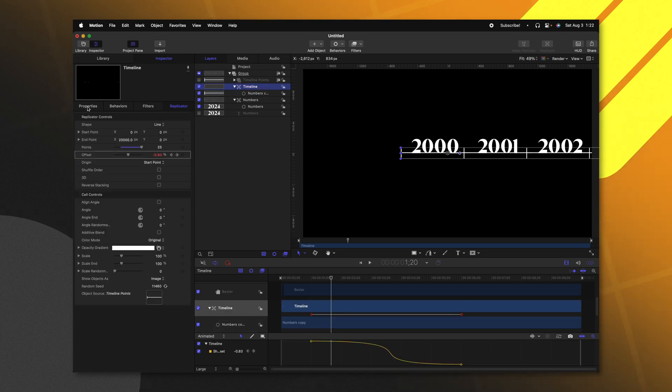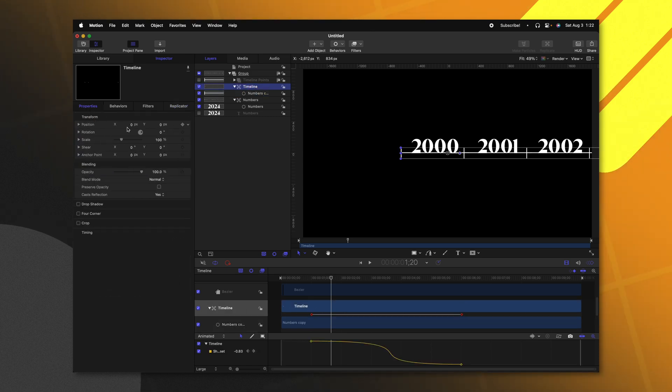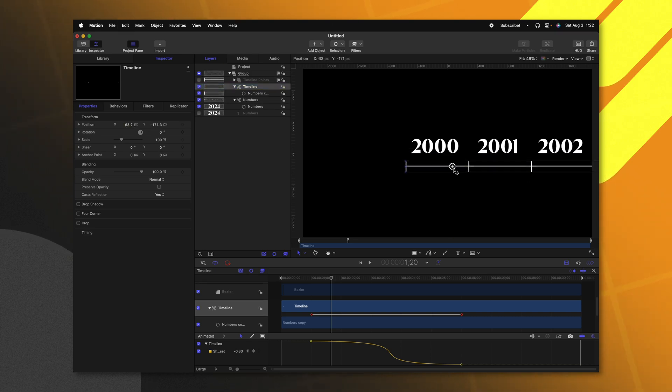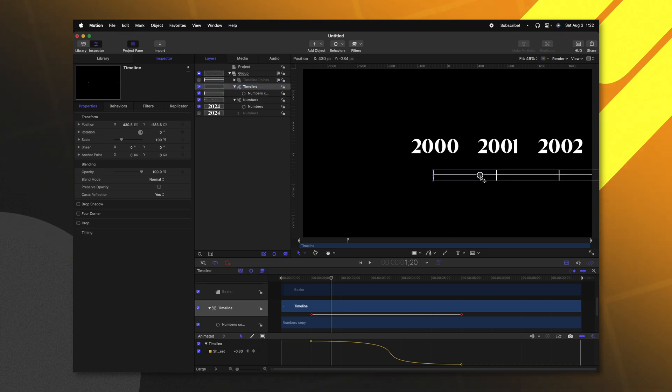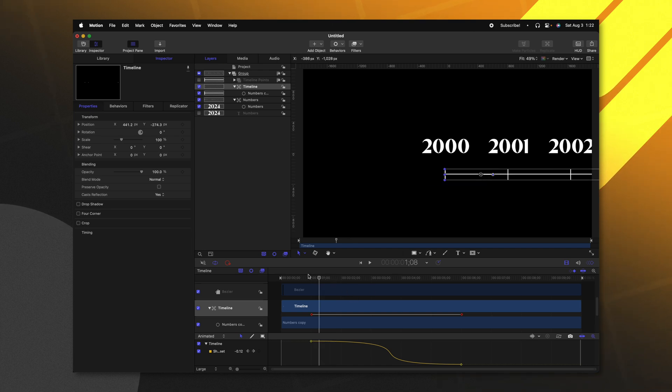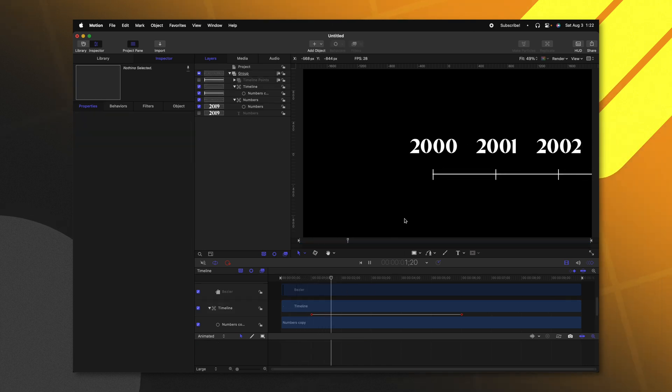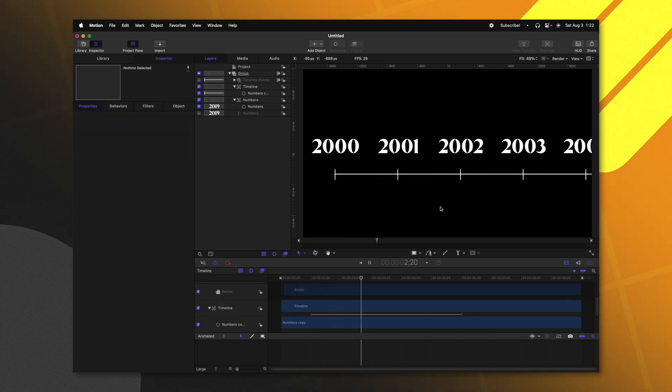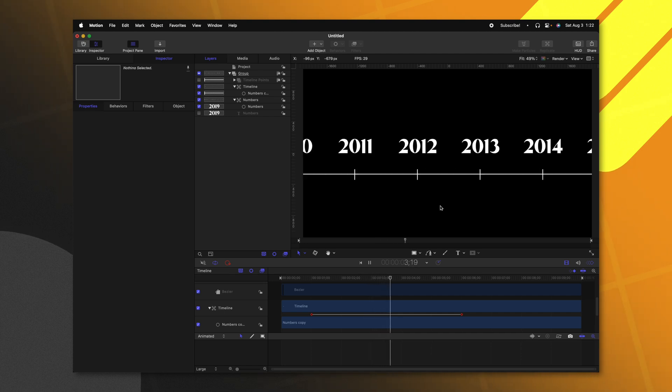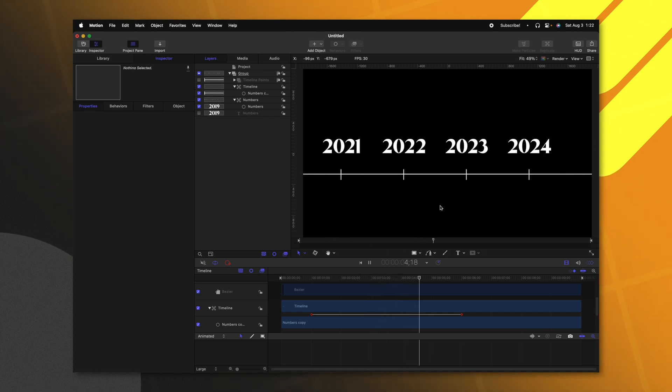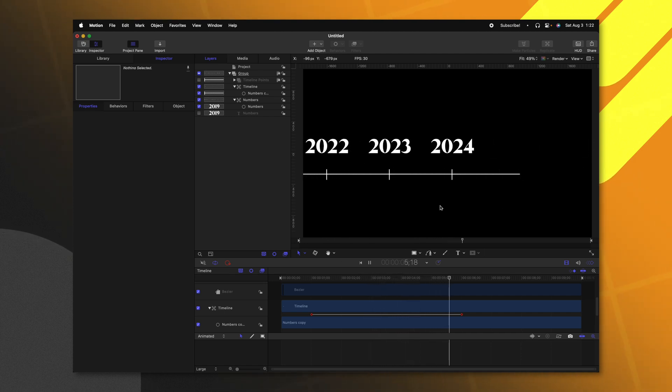Now we can go over to our properties and offset this using the X and Y parameters. I'll just slide this down over something like that. So if we push play now, we should see those animation points moving right along with all of the previous points that have been added.